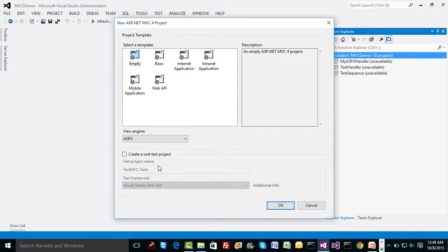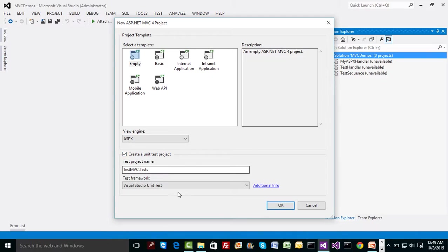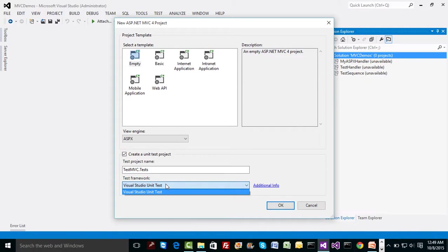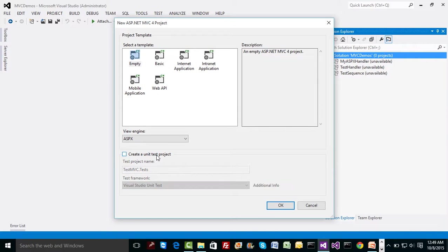As you can see, MVC was initially made for unit testing support, so we also have something called as create unit test because this was a drawback in case of ASP.NET and now we have a solution for it. So create a unit test project. As of now you can see only one unit testing framework exists on my machine called Visual Studio unit test. So I'm not going to create a unit test immediately. We'll come back to it or revisit this after some time, so I'll uncheck this.